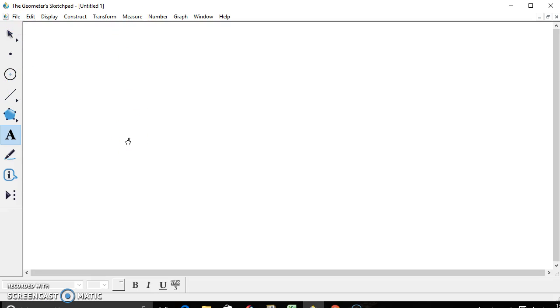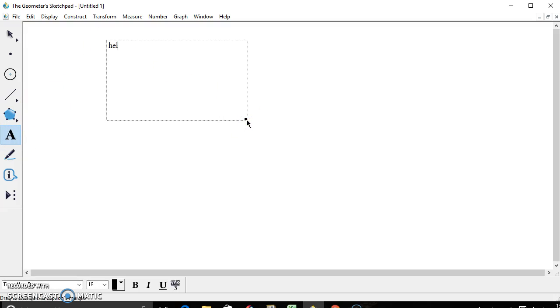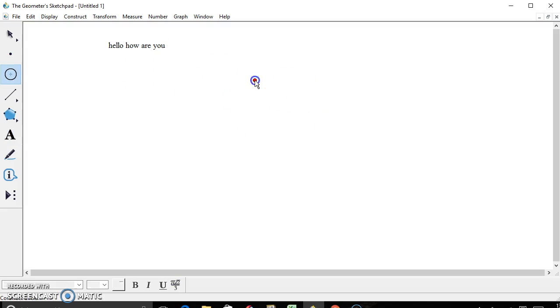Our teacher had us write out our proofs on here, because as you can see, there's a little text box. So you can write out your proofs and accompany it with pictures, like circles.